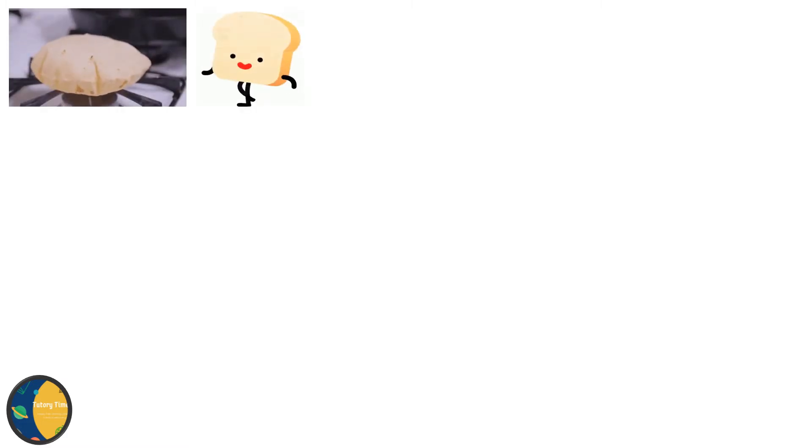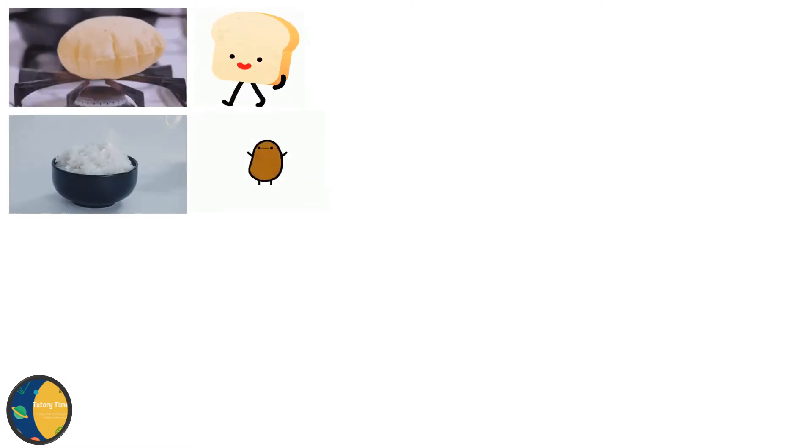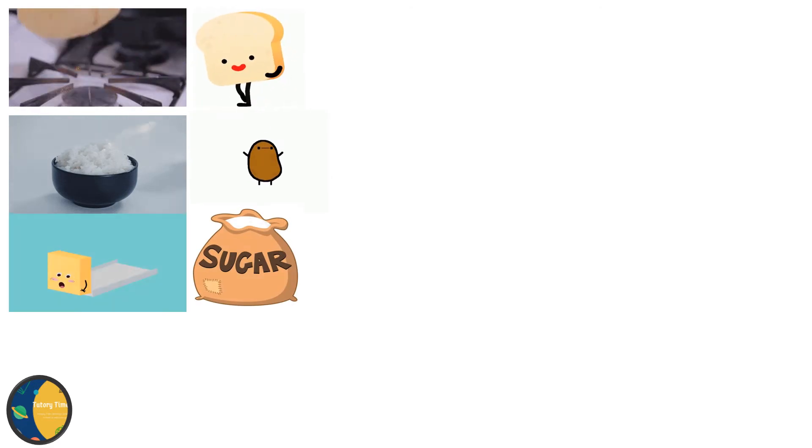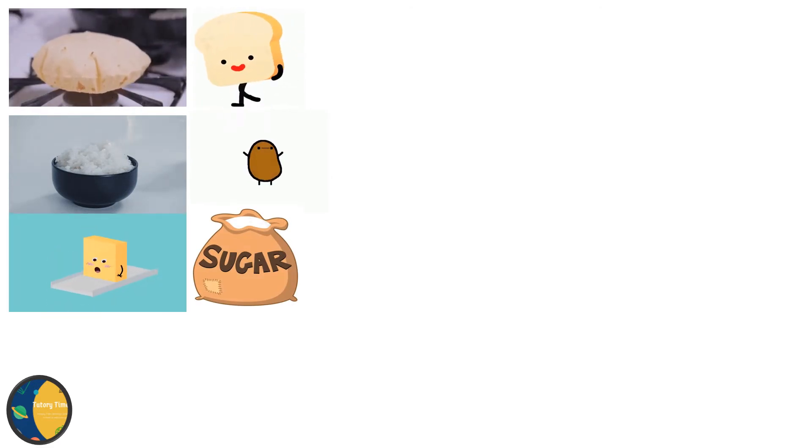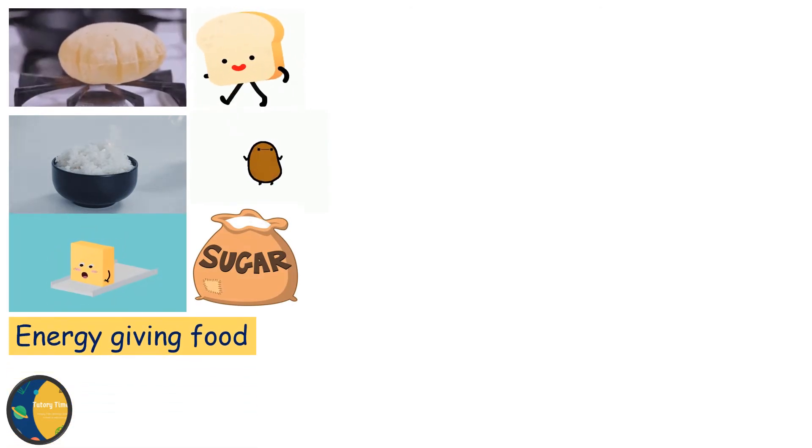Now, we are going to talk about different kinds of food we eat. Food items such as chapati, bread, rice, potato, sugar, butter give us energy. So they are called energy giving food.